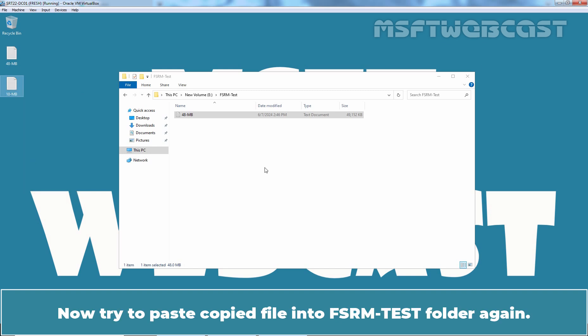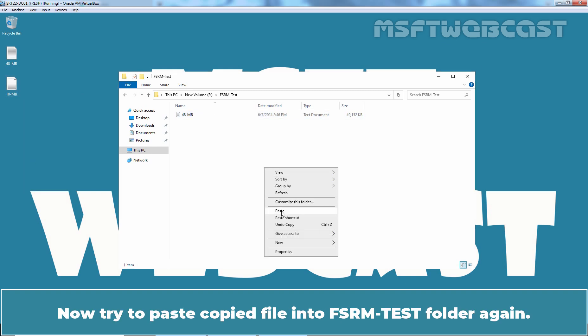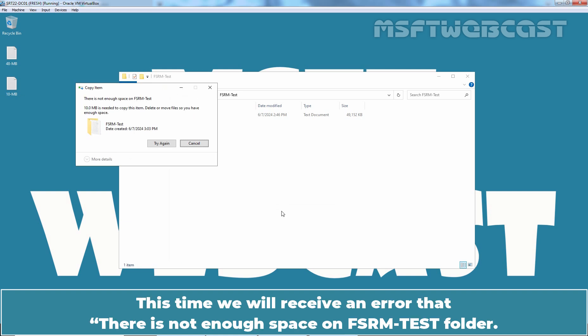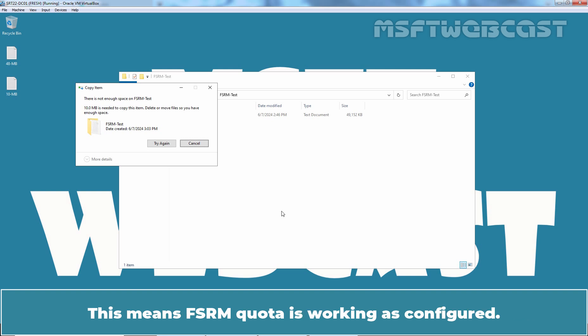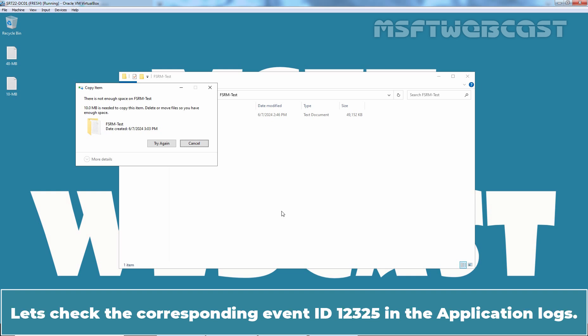Now, try to paste copied file into FSRM test folder again. This time, we will receive an error that there is not enough space on FSRM test folder. This is due to 50MB hard quota limit on FSRM test folder. This means FSRM quota is working as configured. Let's check the corresponding event ID 12325 in the application logs.